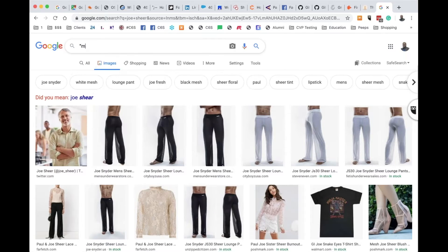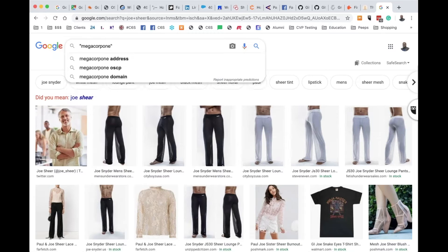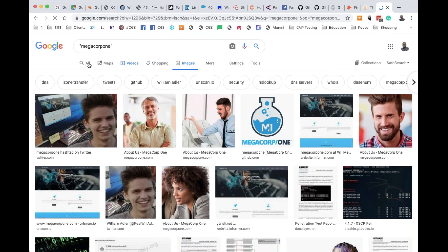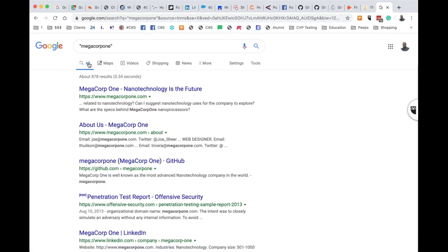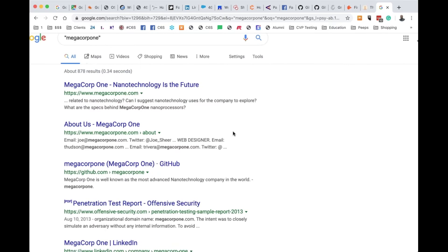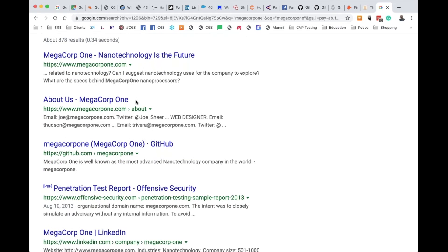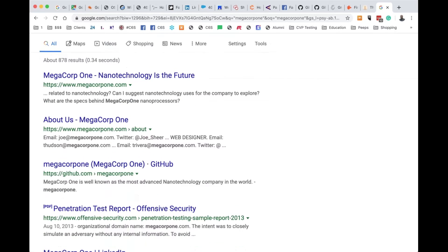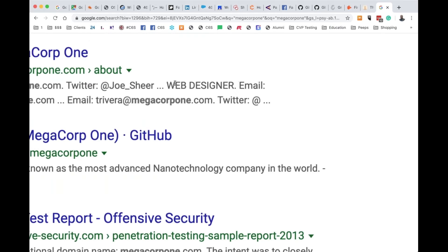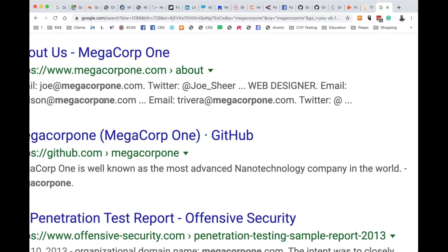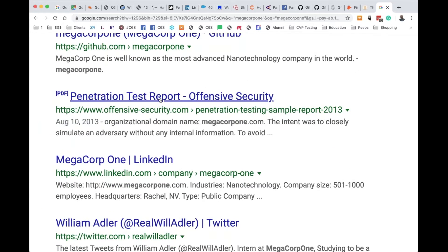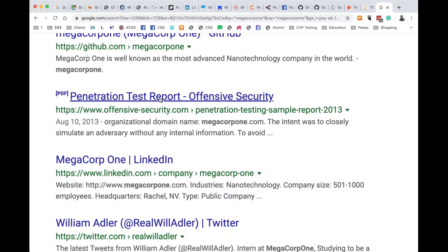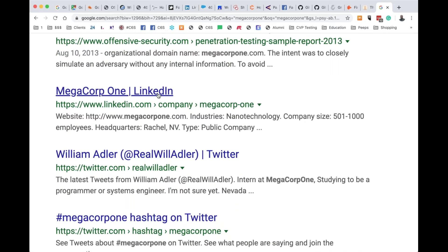First, you'll start with Google. Our target for today will be Megacorp One. Google will give you the best information very quickly. Just by looking at the summaries of this organization, you can get the who, what, when, where, why. You can also start harvesting email addresses, Twitter accounts, a GitHub account — there's a PDF that links them — and the LinkedIn company page.